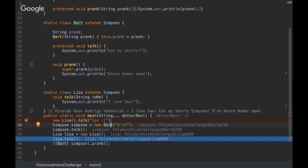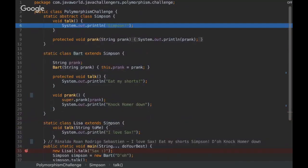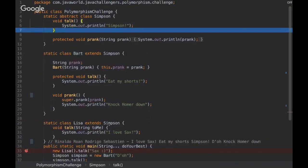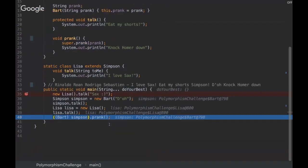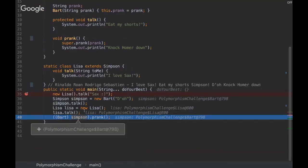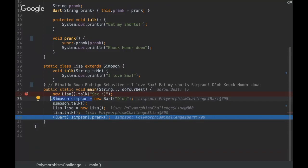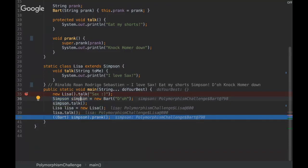So you see here that on this line of code, we are using the Simpson class and we are declaring it with the type Simpson. But realize that on the Simpson class, there is not the prank method. So how can we invoke that if there is no prank method here? We have the instance of Bart and Bart has the prank method, but the type doesn't know anything about this method.